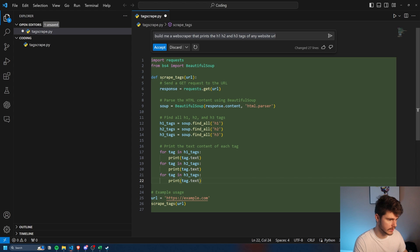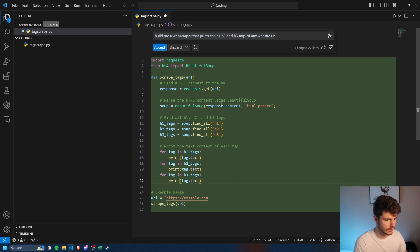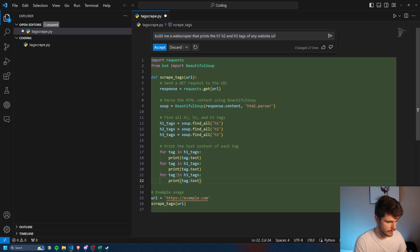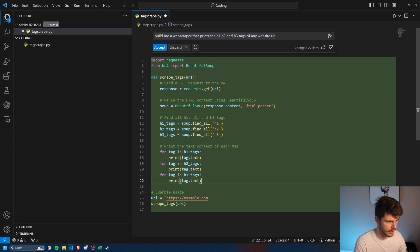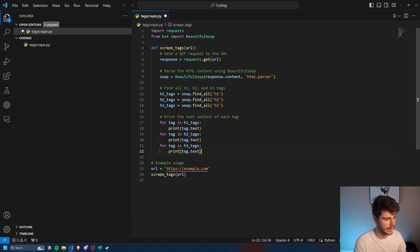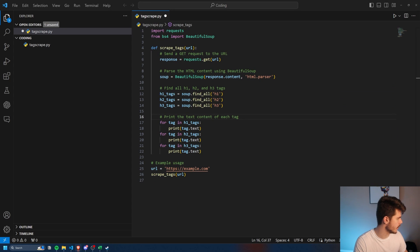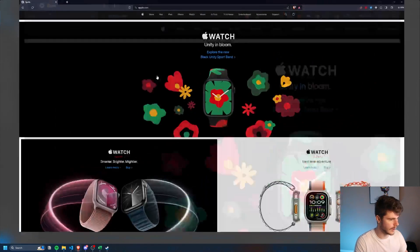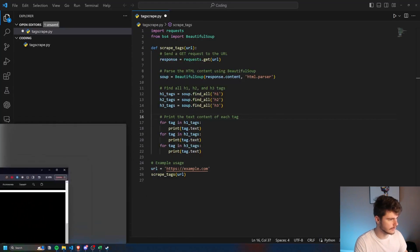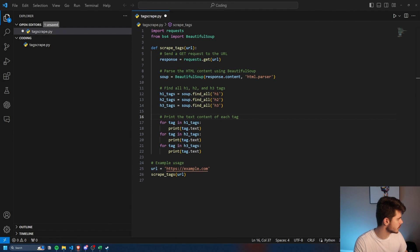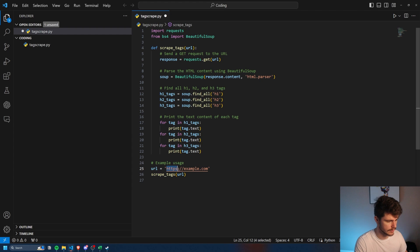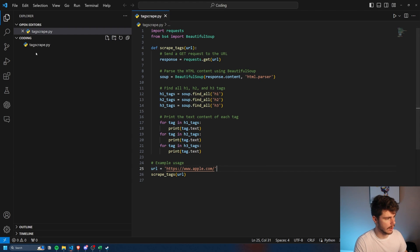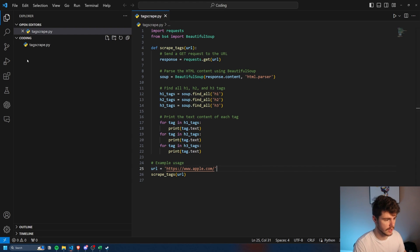You can see we have some imports here. It defines a function here to scrape the URL. It goes through, goes to the URL, and then finds the H1, H2, H3 tags, and then prints those tags. And then we can just pop in our URL right here. So yeah, sure, let's go with it. We'll click on accept here. What we'll do is I'll come on over to apple.com here, and I'll use this URL as our example. So I'll just pop this baby in here. And we are using Python, so make sure you have Python installed.